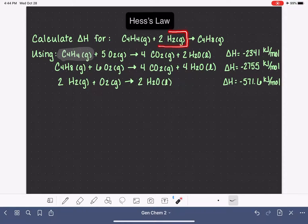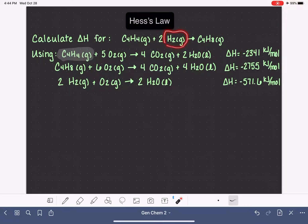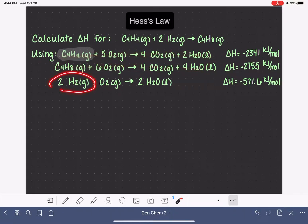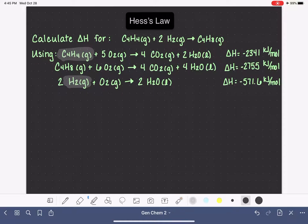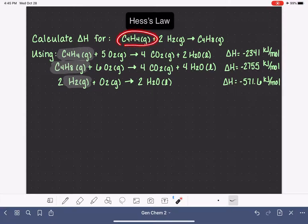Now we want to find the second reactant, H₂ gas. It may not have the exact same stoichiometry, and that doesn't matter — we'll fix that if needed. We're just specifically looking for H₂ gas. As we look through all of these chemical reactions, here it is. And then last but not least, our product, C₄H₈ gas. We're looking again at all of these reactions for C₄H₈ gas, making sure it's also gas. So what we have done so far is found all of the reactants and the product for our target equation.